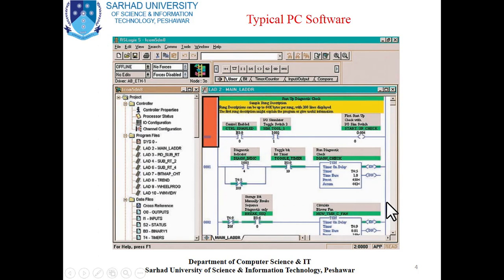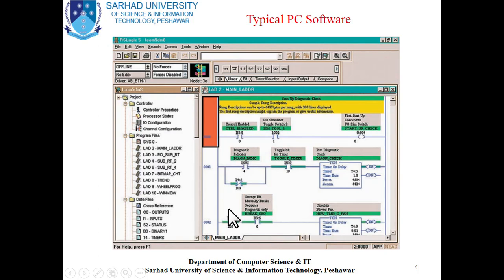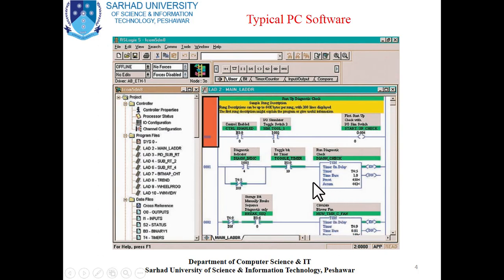This environment is called the Integrated Development Environment (IDE). Here you can see the normally open contact and the normally closed contact. There is also a timer on and a timer off. These are a few instructions of PLC which can be written in a typical PC software in order to control specific control applications in the industry or factory.